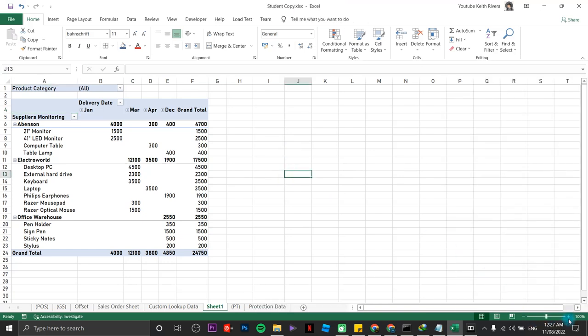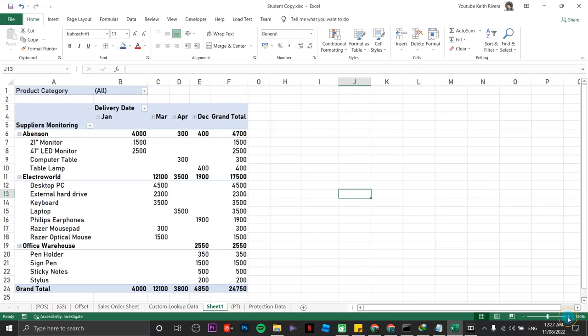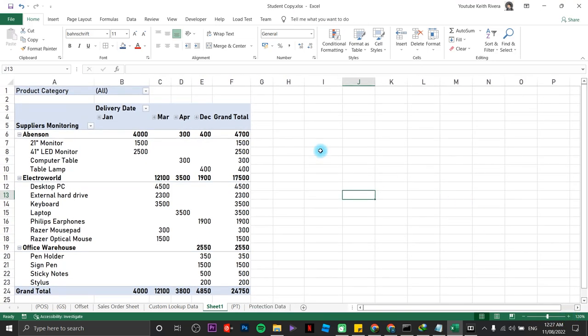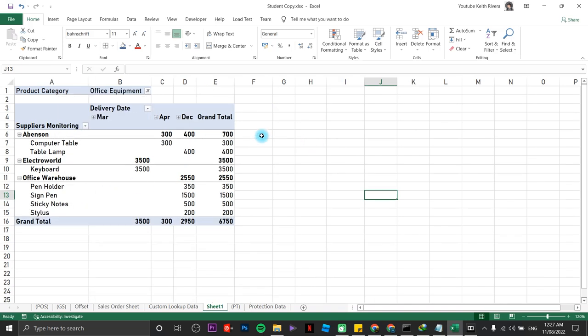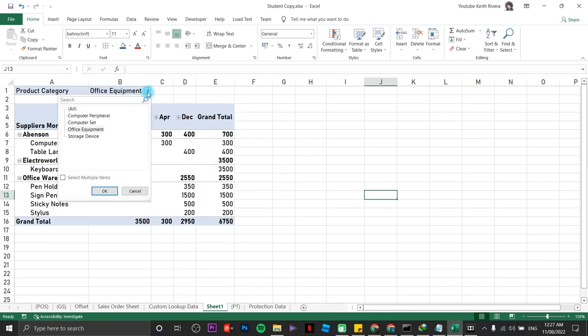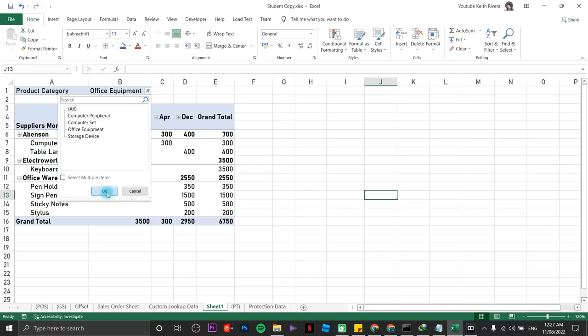Now, what's going to happen is like if your boss is going to ask you to print a report about the deliveries of a particular product category. Let's say, hey Keith, can you print the office equipment deliveries that we have? So I'm just going to click on office equipment, then click OK. There you go. Now, let's say if I'm going to go back, click all, OK.